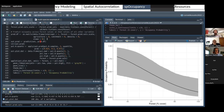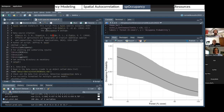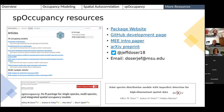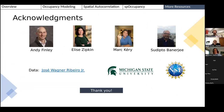That covers the single-species example. The multi-species example code is also available in the GitHub repository. A variety of resources are linked in the PDF on GitHub. Thanks to José for sharing the data for this example.